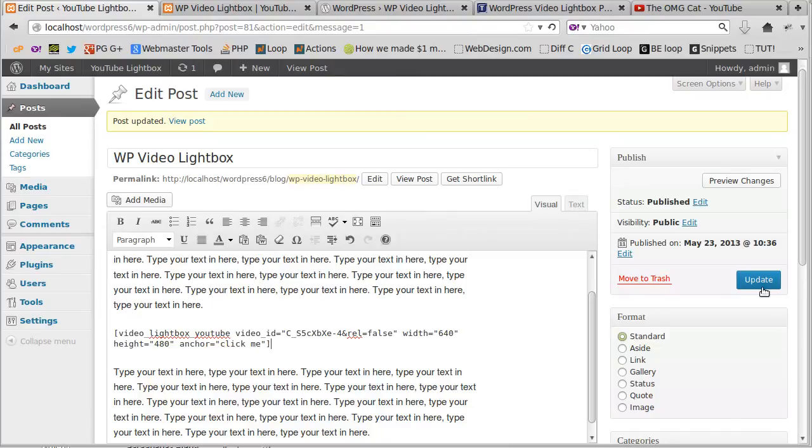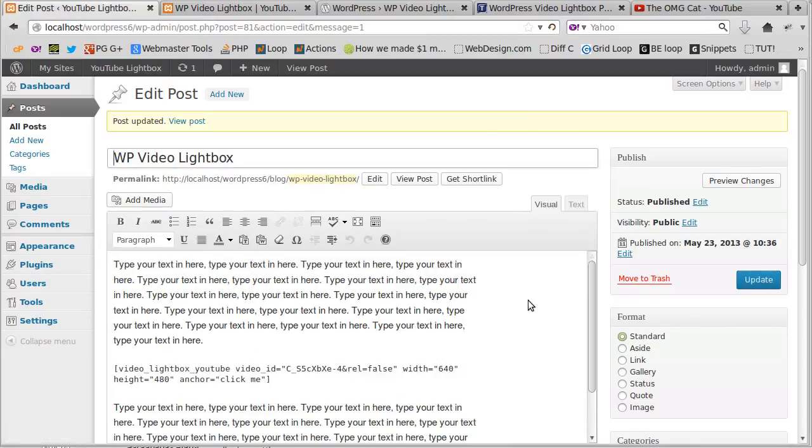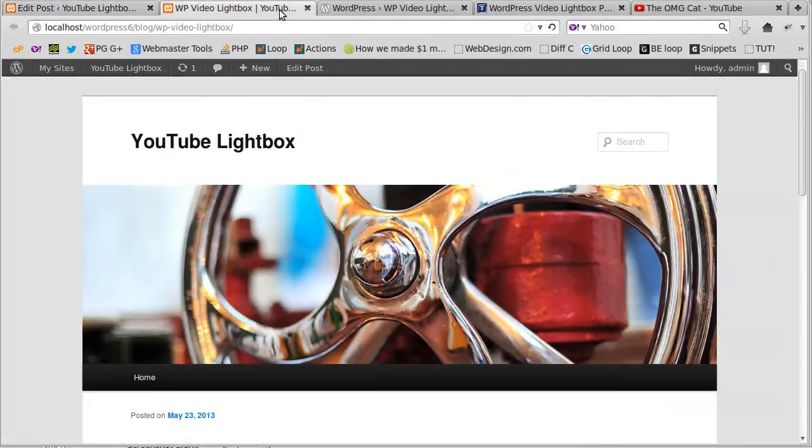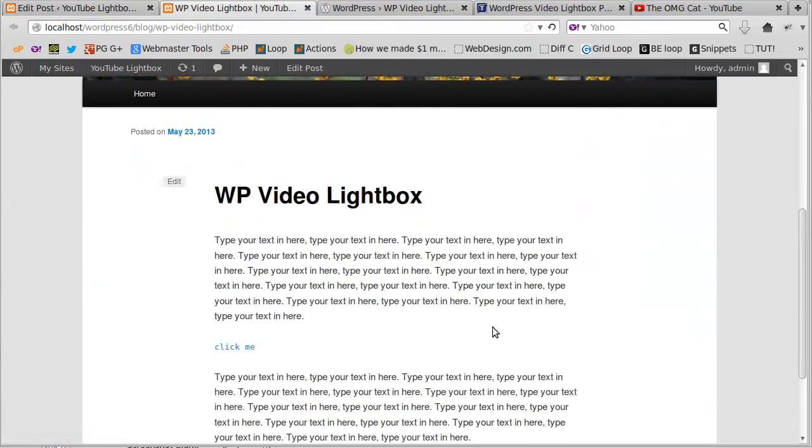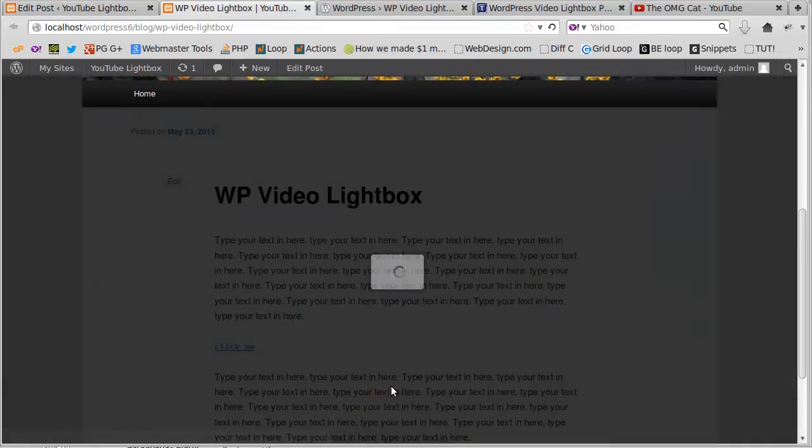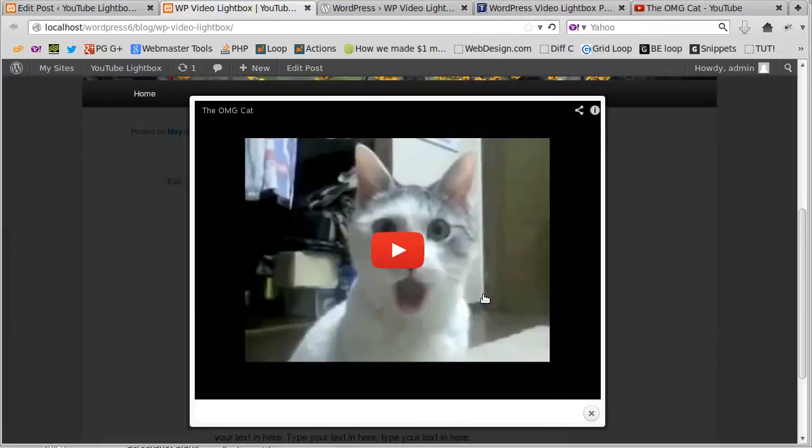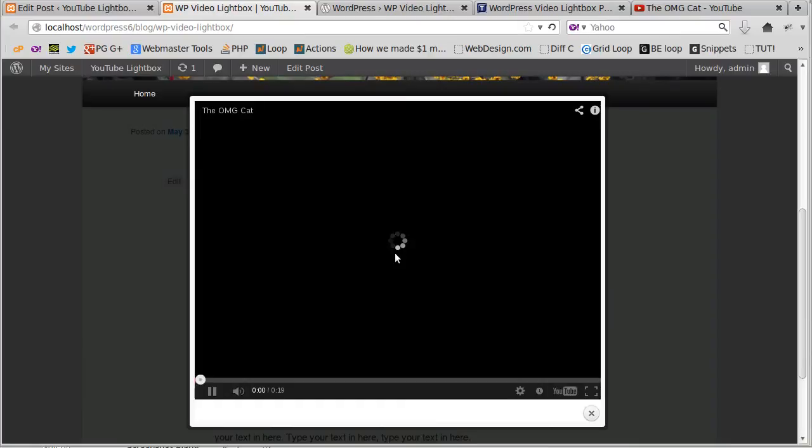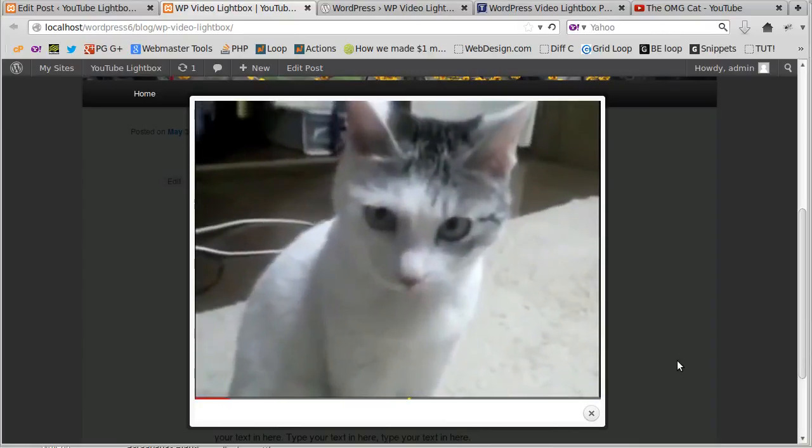We'll view the post. This is the post, so when it says click me, there's our cat. If we click the view button, our video plays.